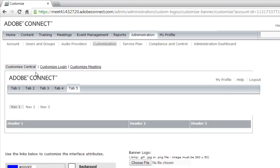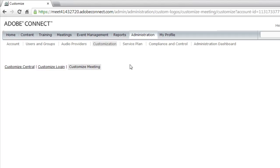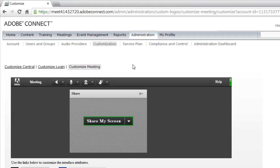The first one is customizing the web application, also known as Adobe Connect Central. Next, we can customize the login. This is a screen that people see as they're logging into a Connect room, but they'd also see it as they're logging into an Adobe Connect account. And finally, we can make some changes to the meeting experience itself.